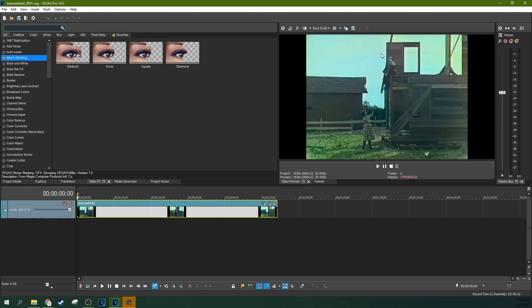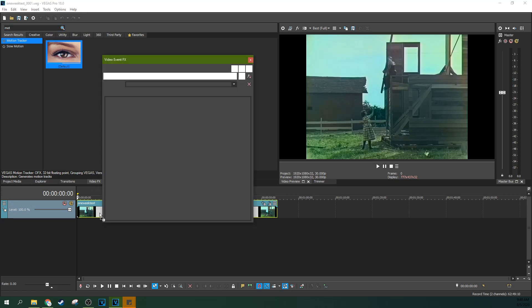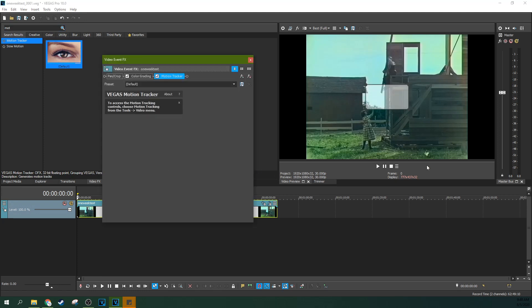So first, we're going to be motion tracking this colorized in Vegas Pro 18 Buster Keaton footage, which is in the public domain. And I'm going to just select up here and start typing MOT for motion tracking. And then I'm going to drag and drop the motion tracking effect onto the clip. And you can see the motion tracking window pops up here.